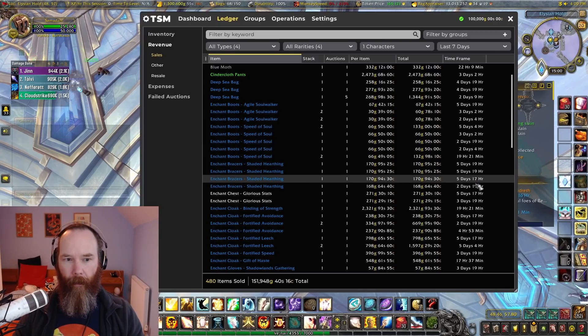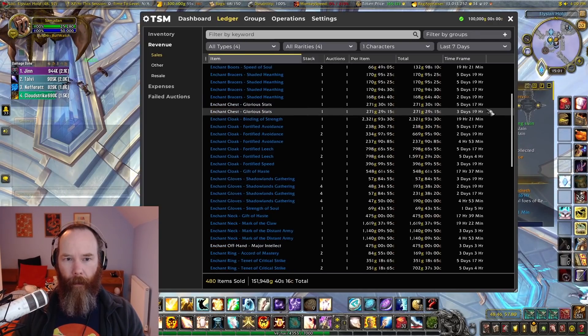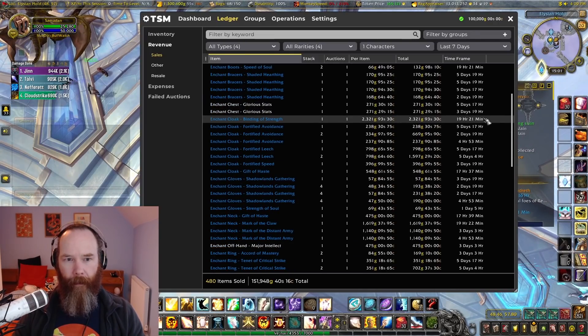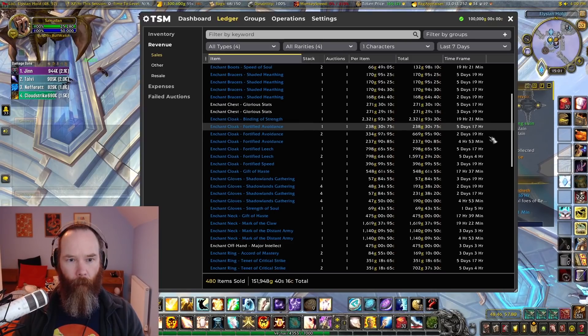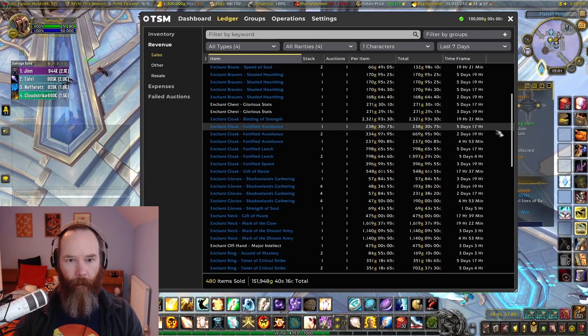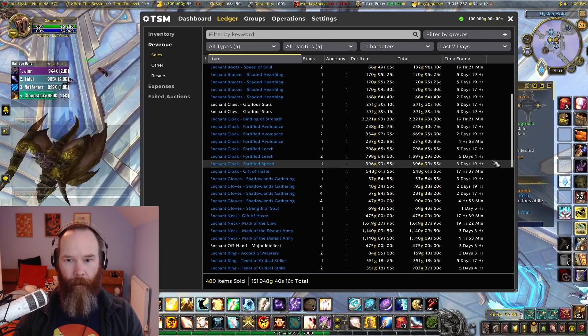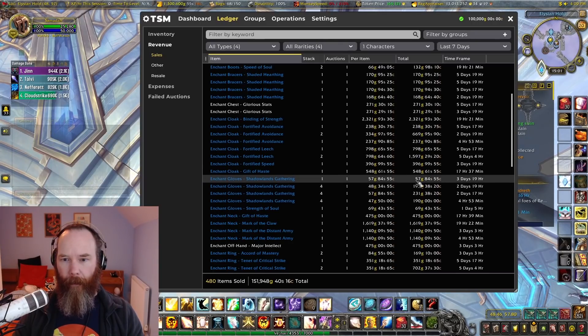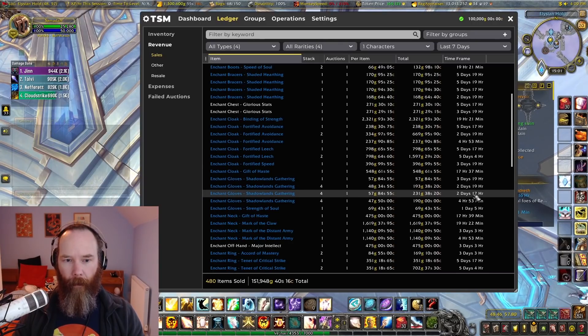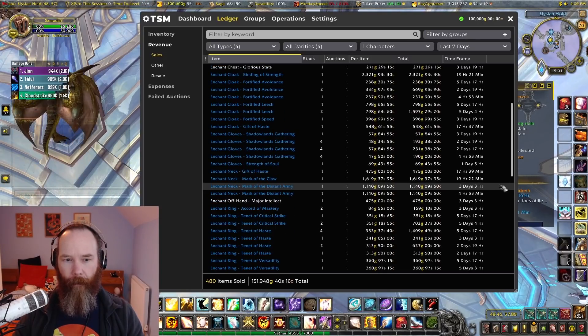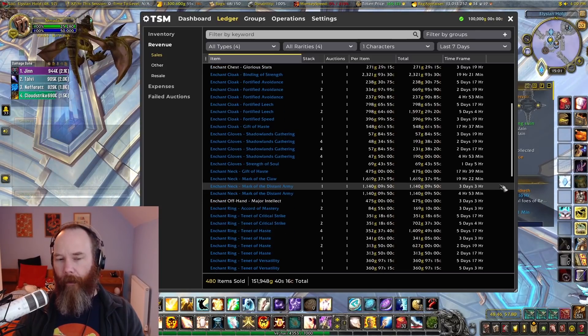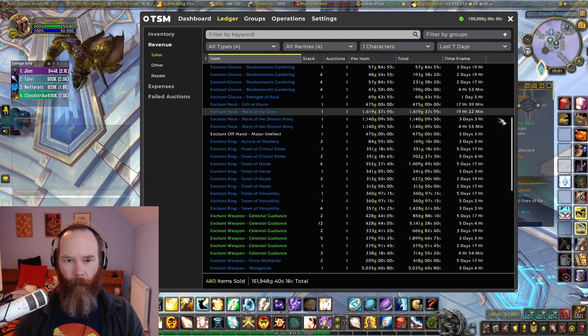Deep sea bags, quite a few there. And then the enchants coming through here. So agile soul walker, speed of soul, shaded halving, then some of the older ones like glorious stats, and we've got fortified avoidance, fortified leech, and then Shadowlands gathering. Not a huge profit maker that one, but I like to offer anything that is a profit. Enchants are quite nice in that they're quite cheap to sell anyway.